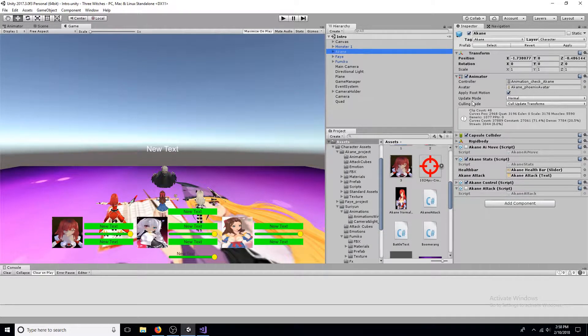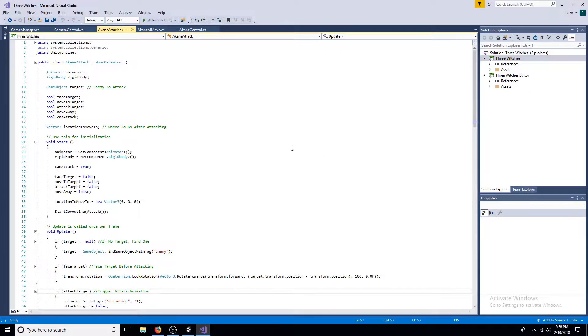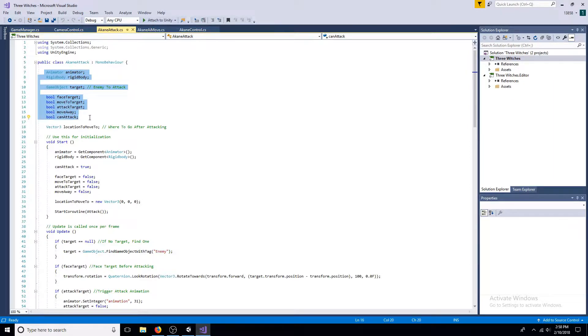First, go to the character and add a new script. Add an animator, a rigid body, and a game object.